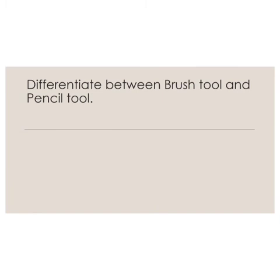That is question number four, part one: Differentiate between the brush tool and the pencil tool.